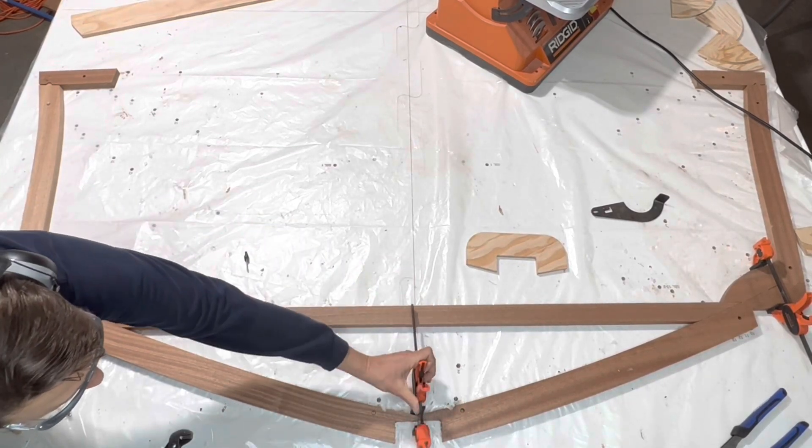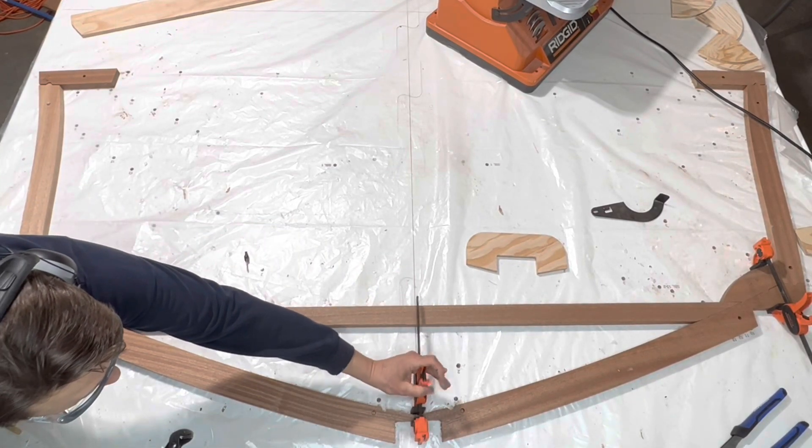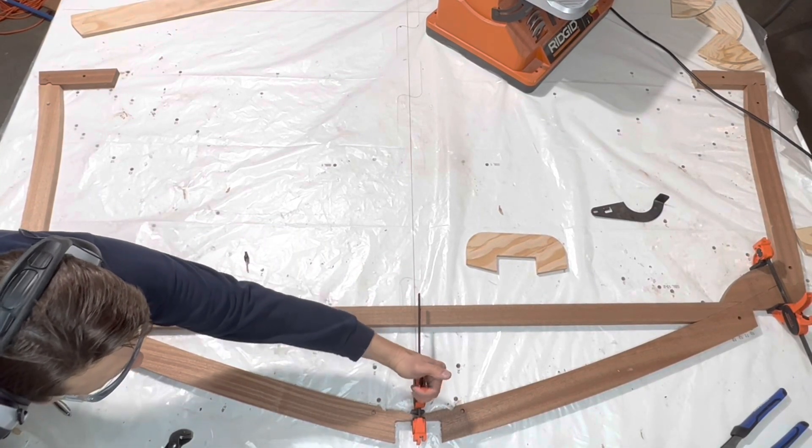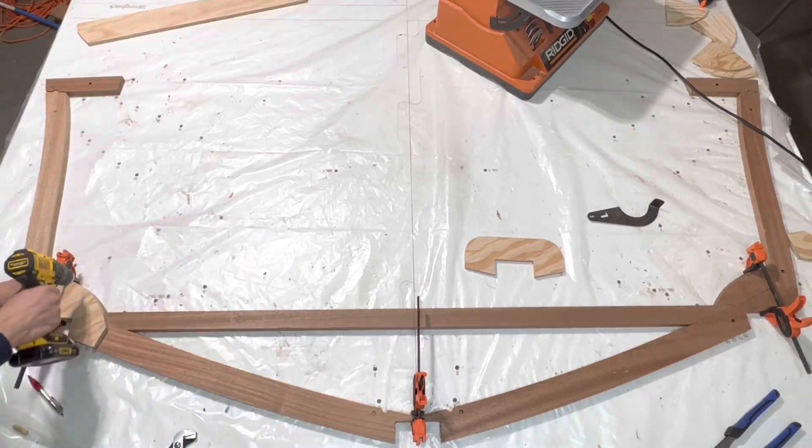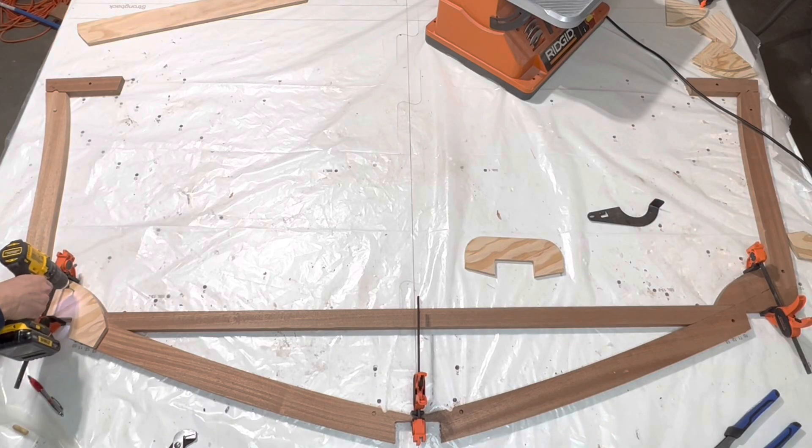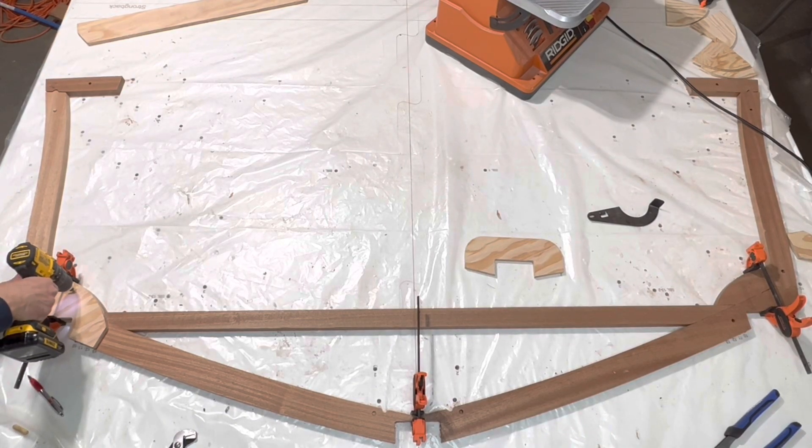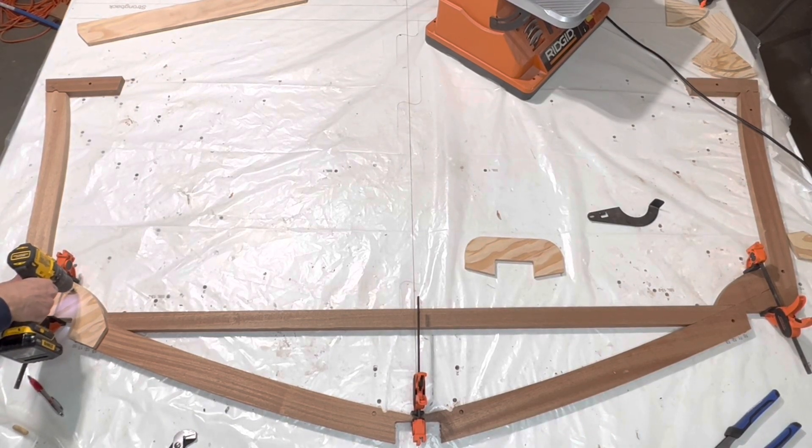But the remaining frame assembly is very similar to prior frames. We first dry fit the gussets with screws.